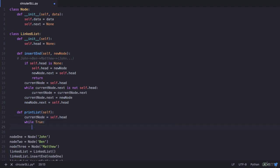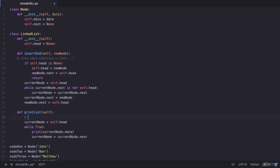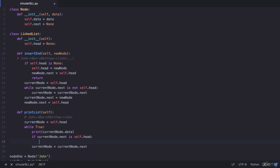With the list John, Ben, Matthew — and Matthew's next pointing back to John — we start from John, print John, advance to Ben, print Ben, advance to Matthew, print Matthew. When we advance again it goes back to John, running in an infinite loop. So we need a statement to break the loop: if current_node.next is self.head, that means we are about to repeat the list, so we break.